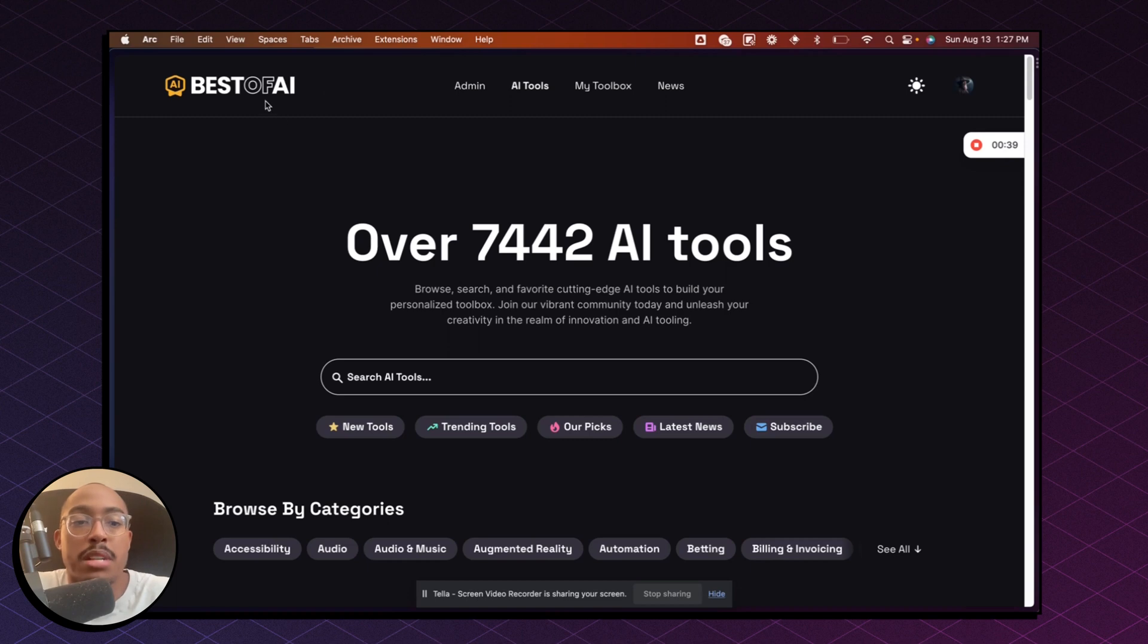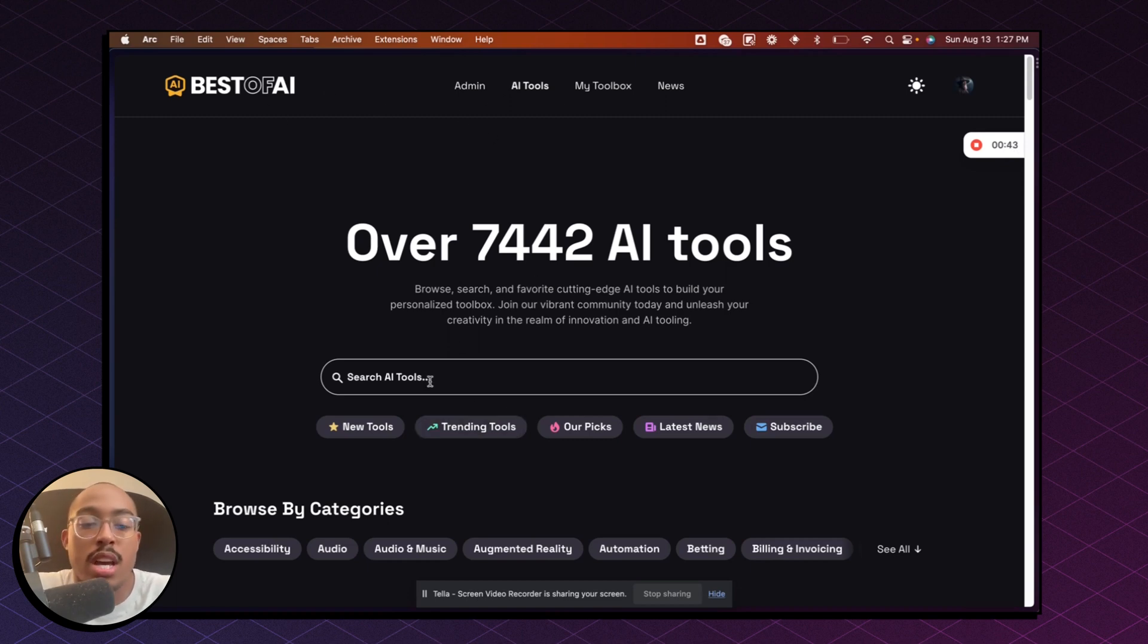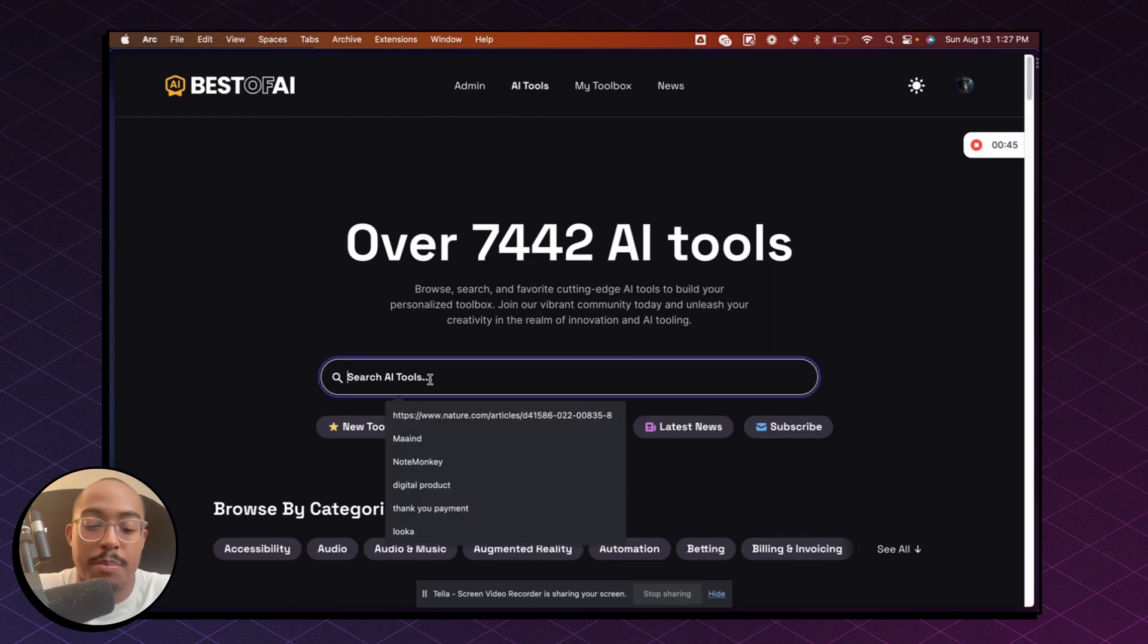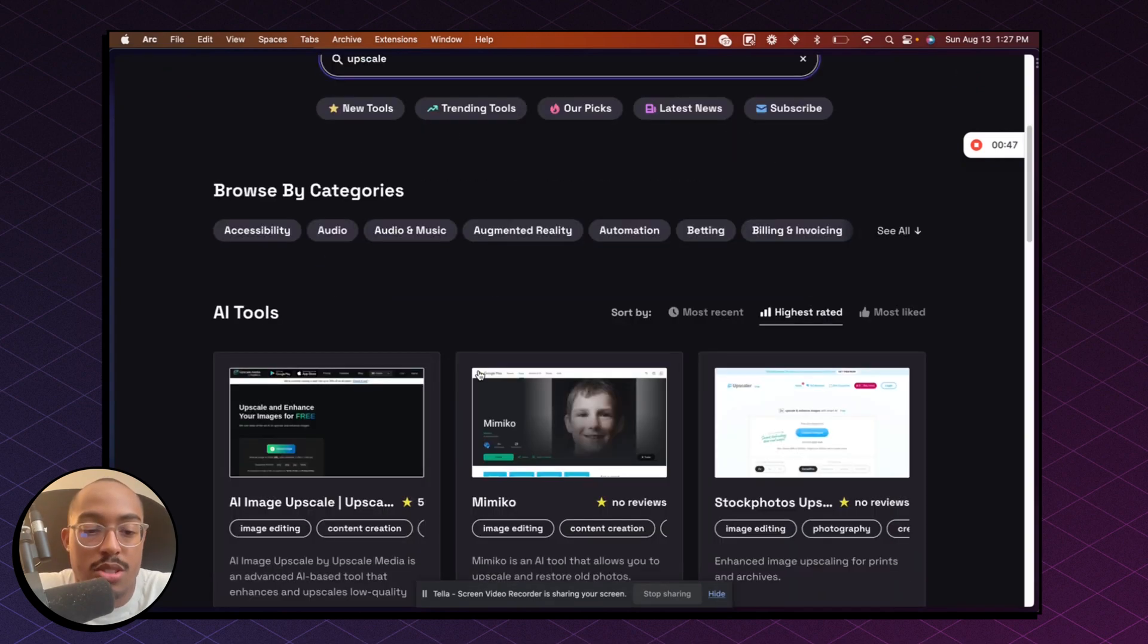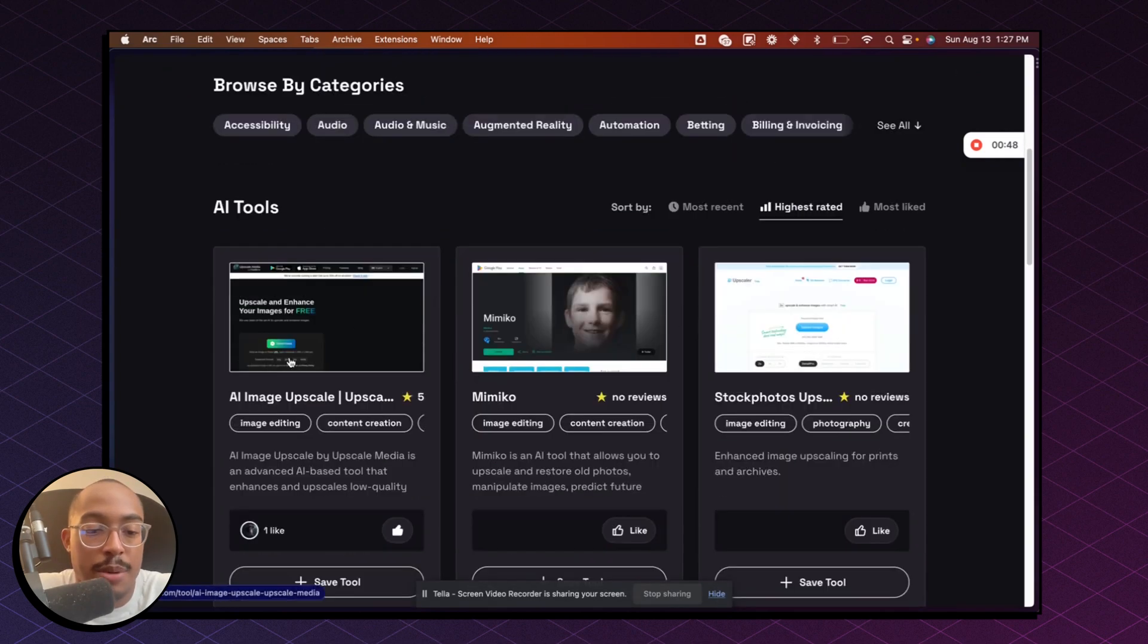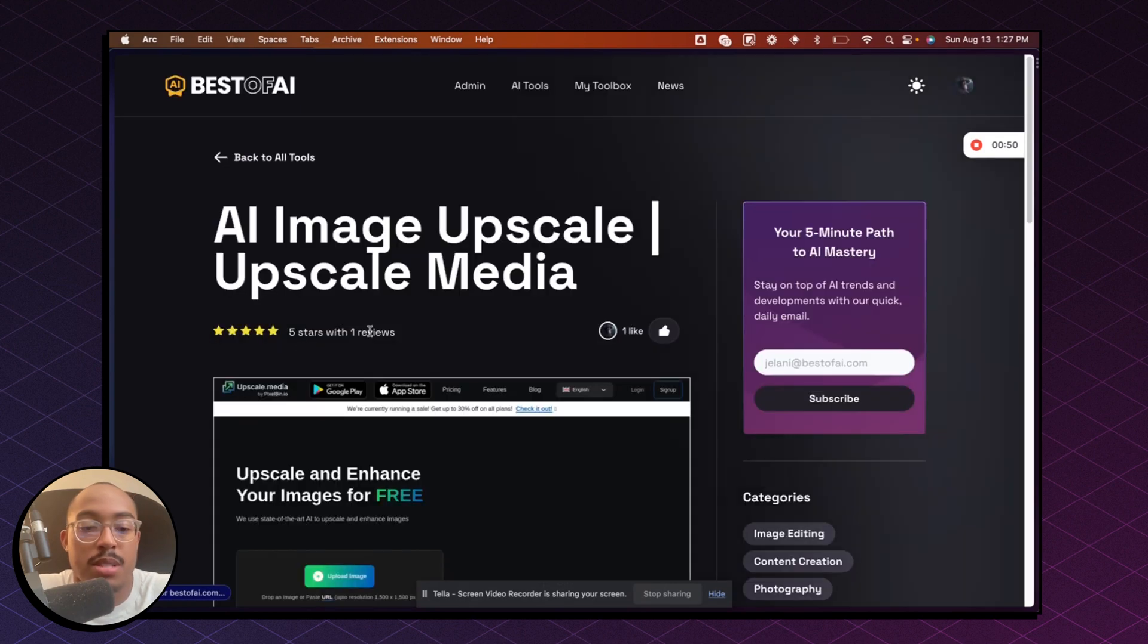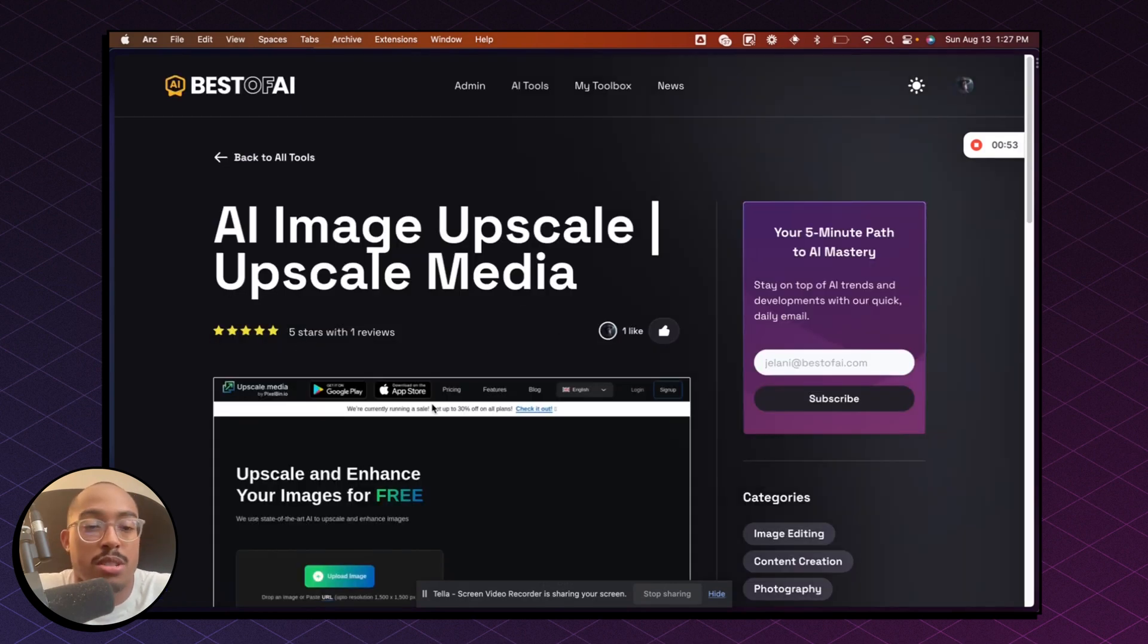So the first thing is I'm going to go to bestofai.com, which is a database where you can search and browse different AI tools. And I'm just going to type in upscale and scroll down here. We're going to go to this first one. This one seems to be one of the best ones and it's completely free.